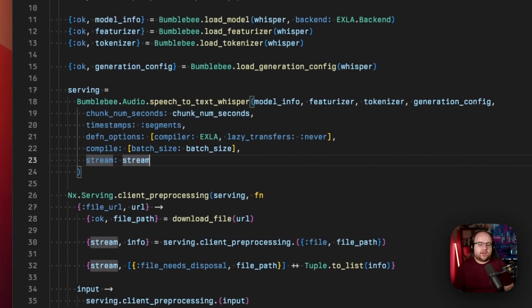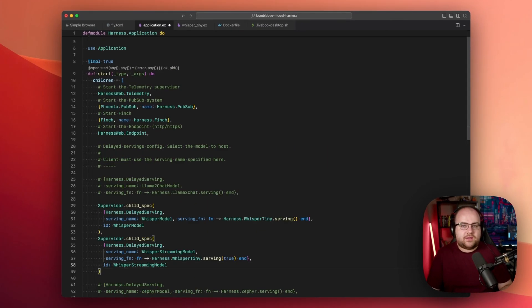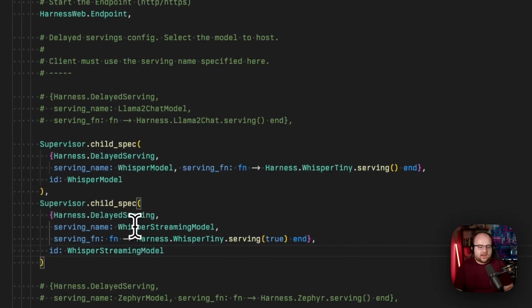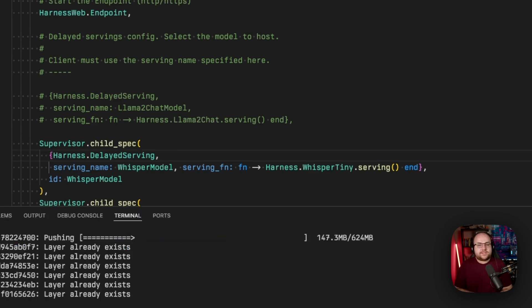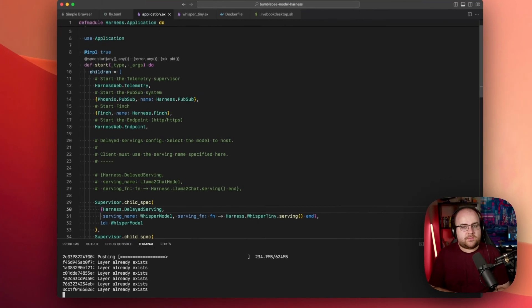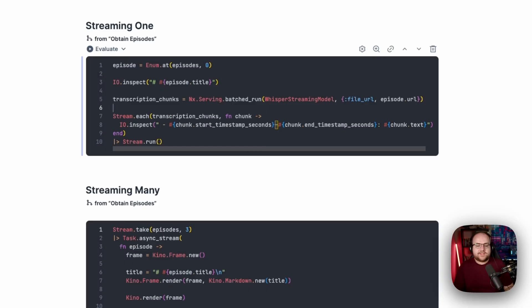Bumblebee exposes a boolean called stream to enable streaming outputs from the model. So back in application.ex, I'm adding a whisper streaming model serving and setting that value to true. With that change in place, I'll redeploy the harness. This deployment should be a lot faster because all of those really heavy NVIDIA layers have already been pushed. Now that our updated server is running, we can grab the node name and get back to Livebook.